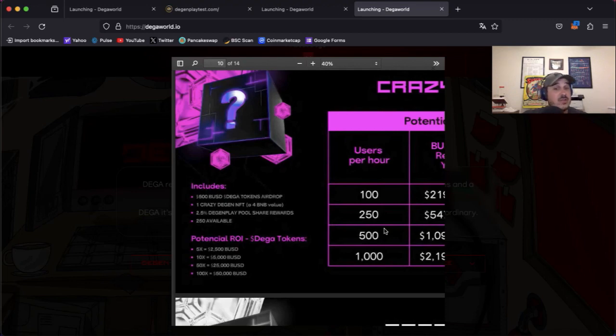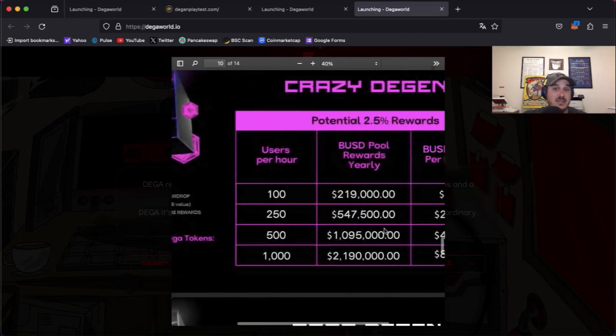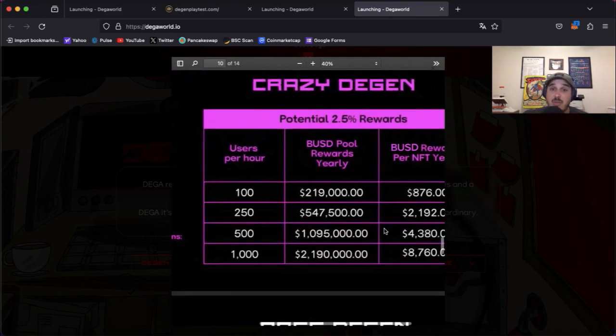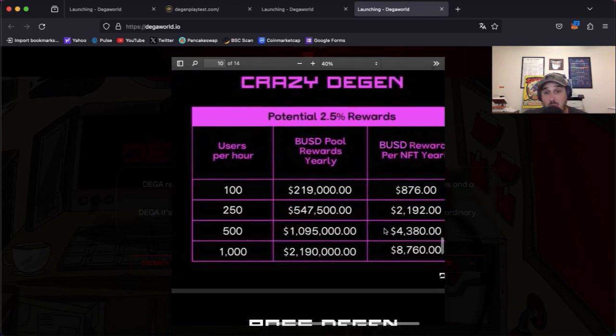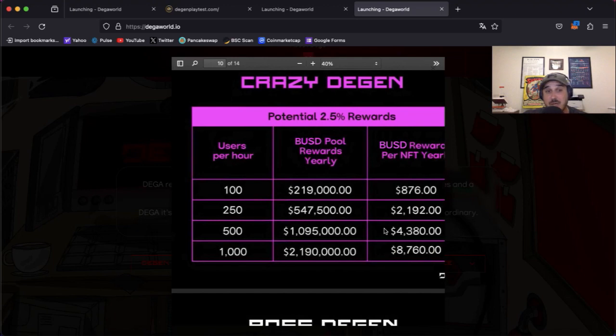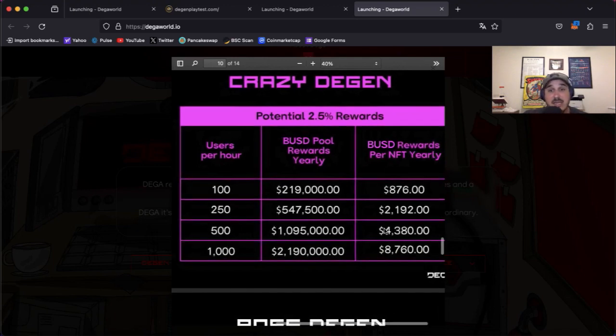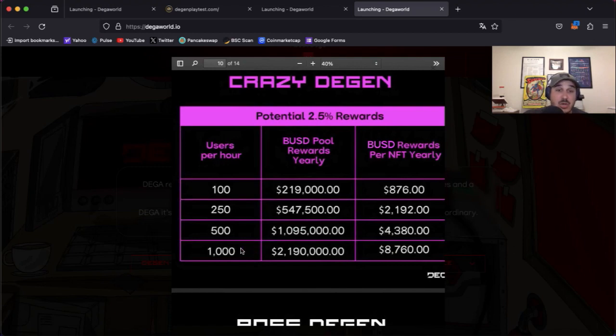Now with the potential 2.5% rewards, again we just keep getting crazier and crazier. 100 users per hour in Degen Play yields $876 BUSD, we go down to a thousand users per hour which would yield $8,760 BUSD per NFT.